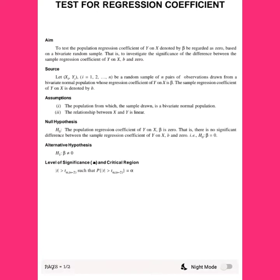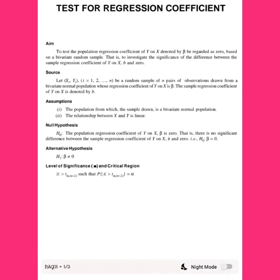For the individual test assumption, the population from which the sample is drawn follows a bivariate normal distribution. The bivariate normal distribution is followed by the random sample of y and x, and the normality assumption holds for the relationship between y and x.